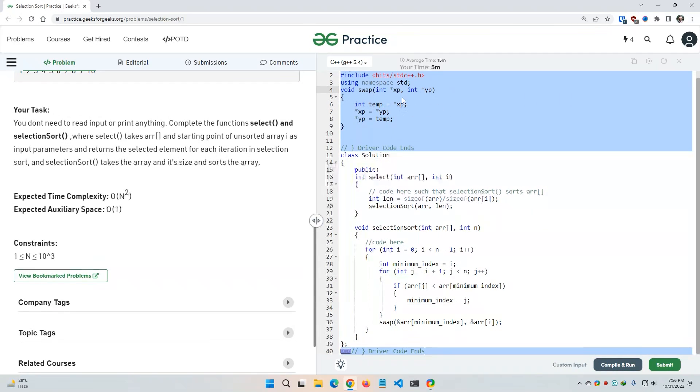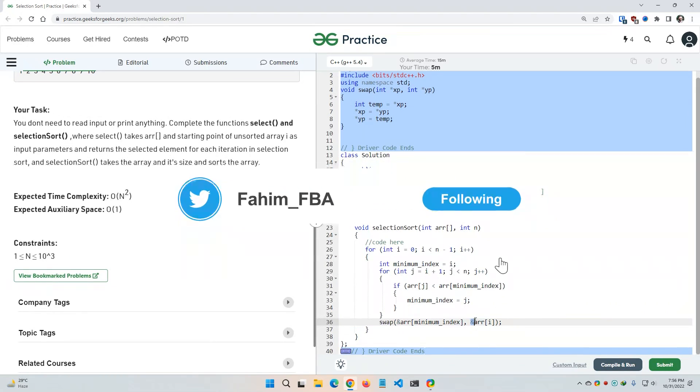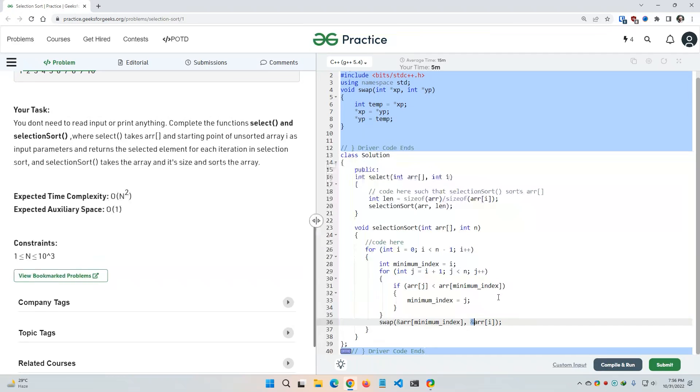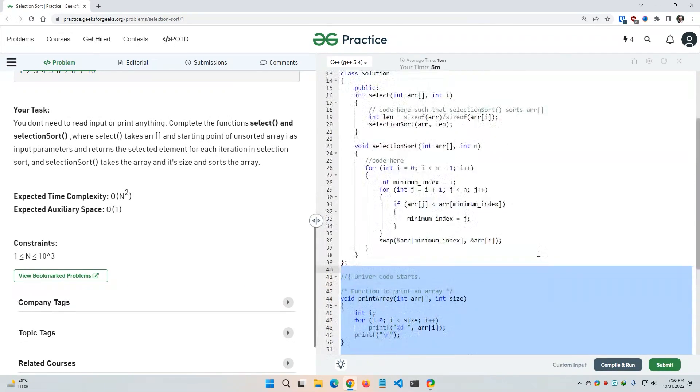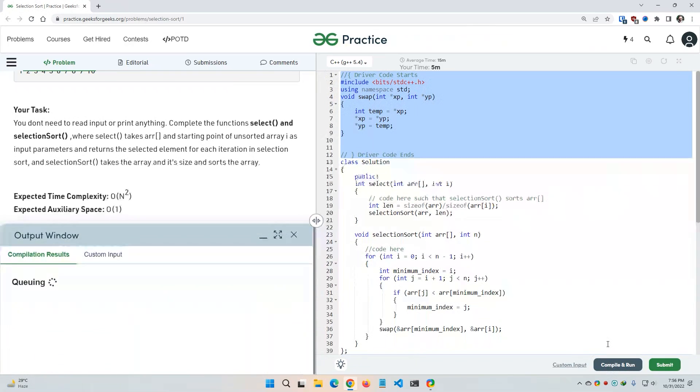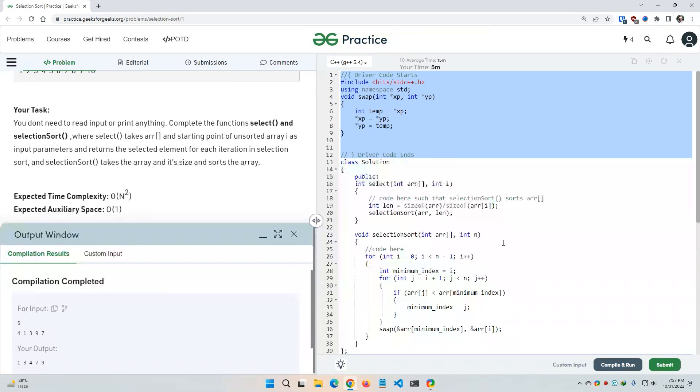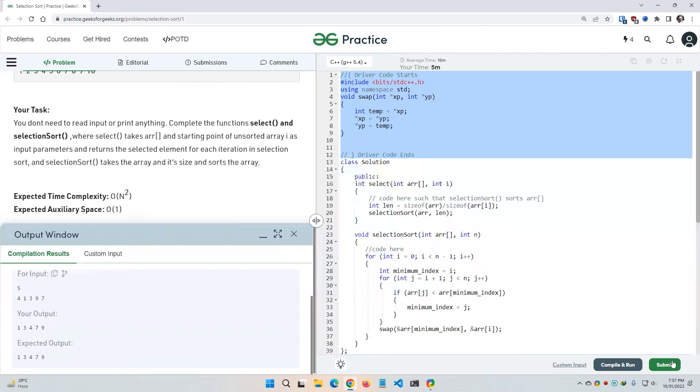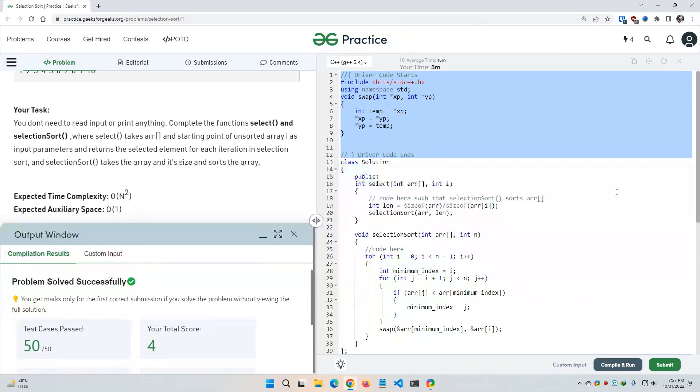As the swap function uses pointer, so I also needed to use the ampersand to pass the reference. And this is the driver code. So let me simply compile and run this, and then let me submit this code. Yeah, it passes. So that's it.